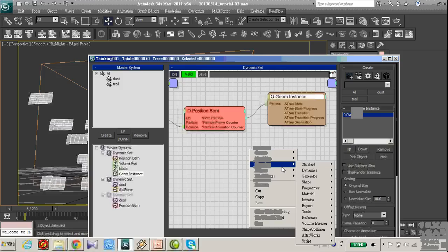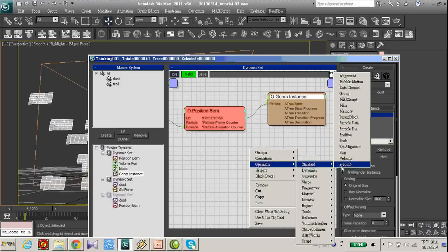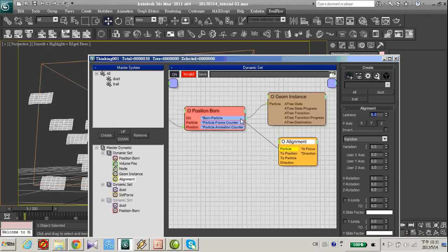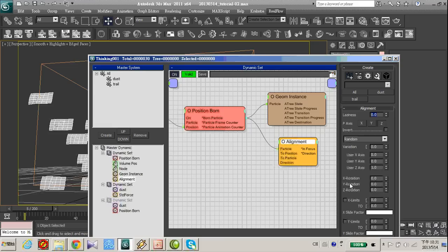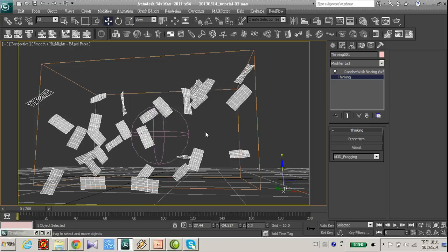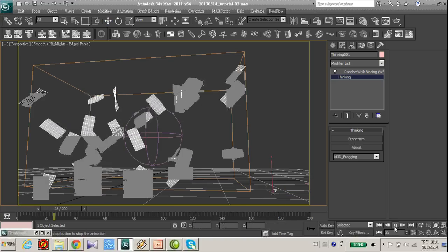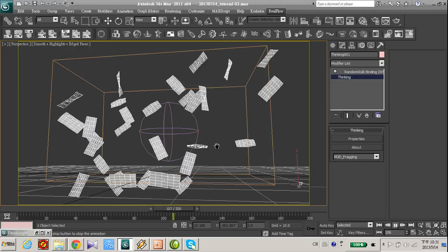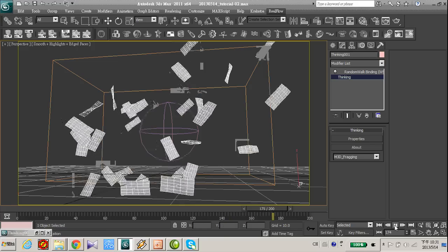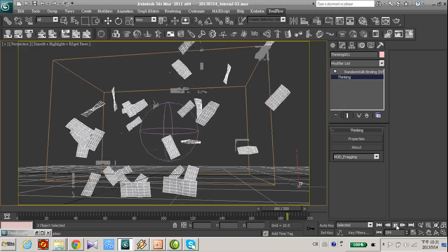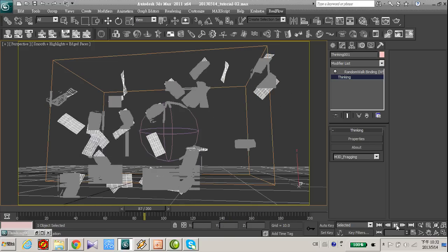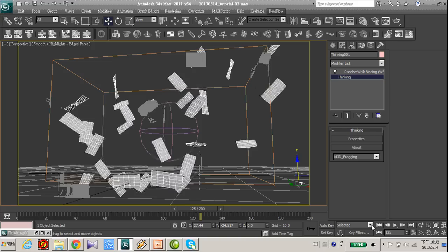So let's just add alignment for our particle. So now it's a random rotation in the space.